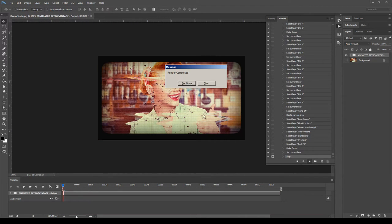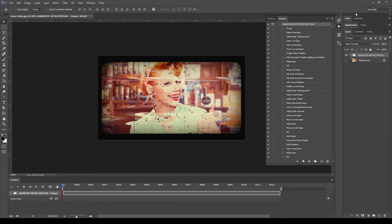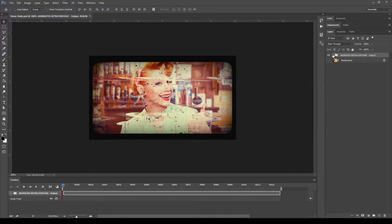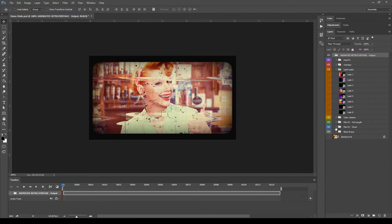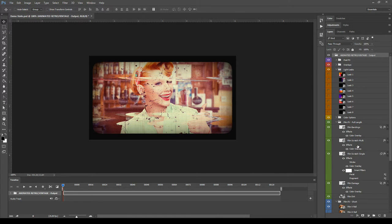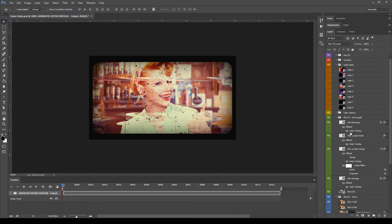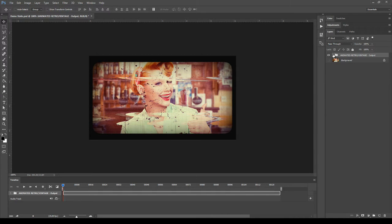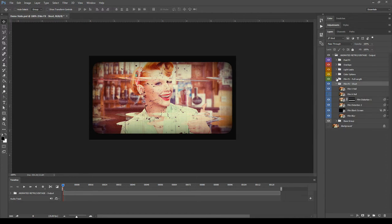The playback is finished. Let's click Continue on the message that appeared and close the actions panel. The action generated many retro film effects and packed everything inside the main group 'Animated Retro Vintage Output'. Let's open this group. If you open one of the subgroups, you will see all the effects and layers are expanded and the layers panel looks messy. To quickly reorganize it, hold Alt on your keyboard and click on the arrow near the name of the group, then release Alt and click again. All the layers are now better organized.